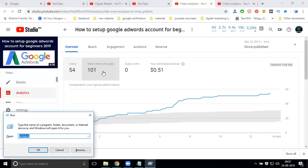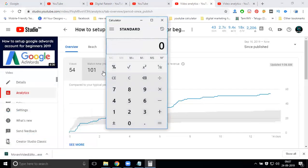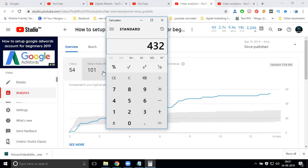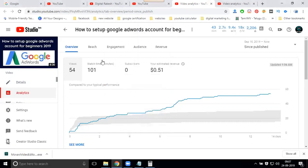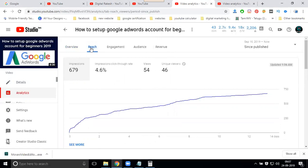So we can open the calculator. 54 views into 8 minutes, 432 minutes you have to watch. But how many you are watching? 101. One zero one, watch time one and reach.